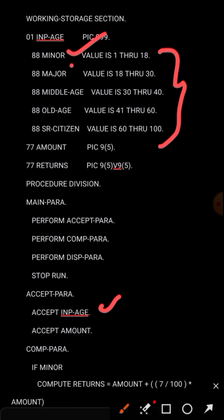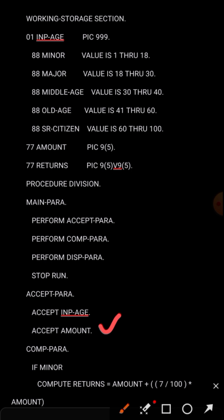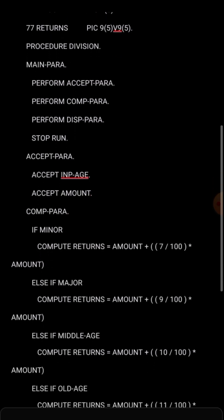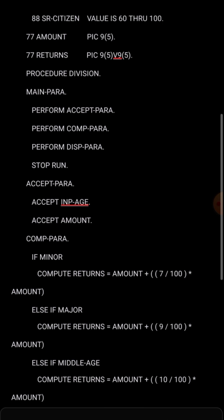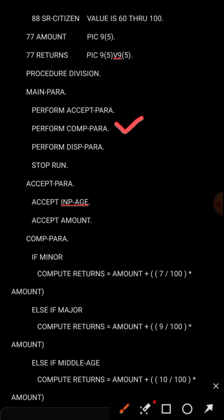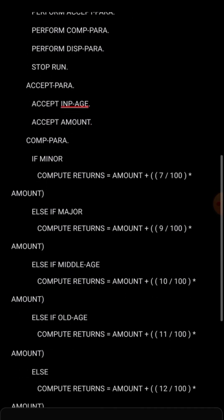The amount is straightforward - for example, if 1000 is the principal amount, that is selected. So in this section the amount of 1000 is selected and the age condition MAJOR is selected if the age is 25. ACCEPT-PARA is completed with the age and amount taken. Now we move on to COMP-PARA.